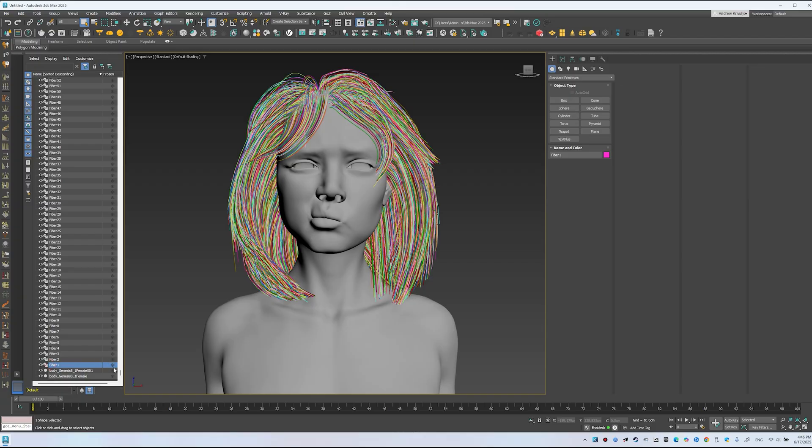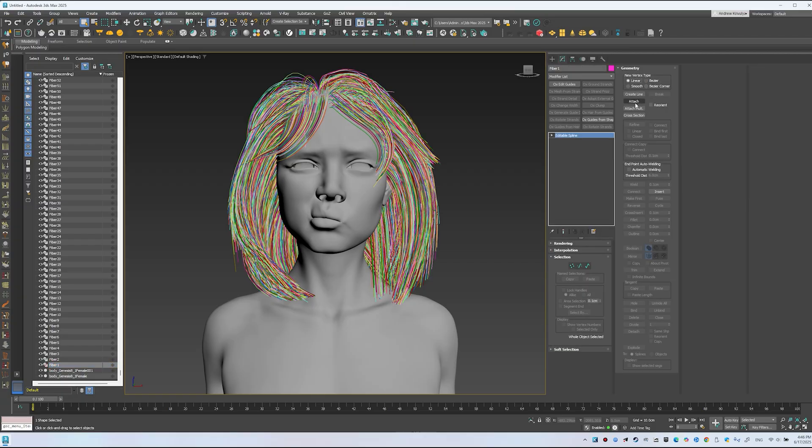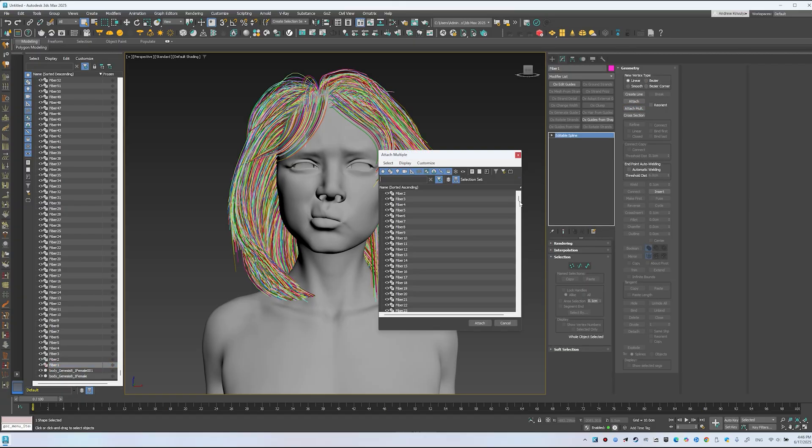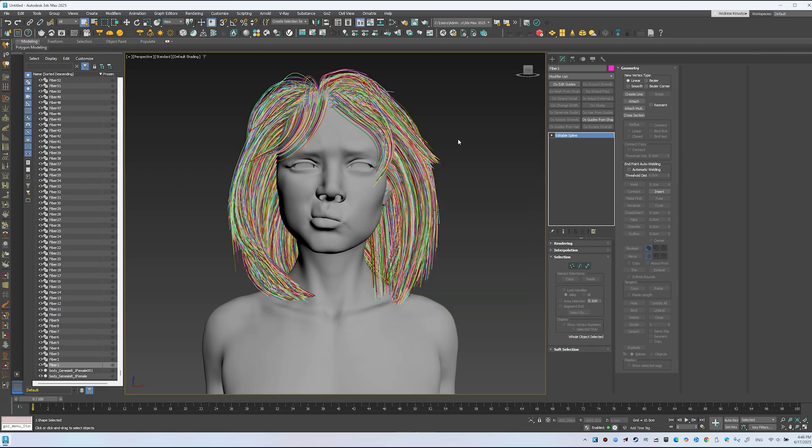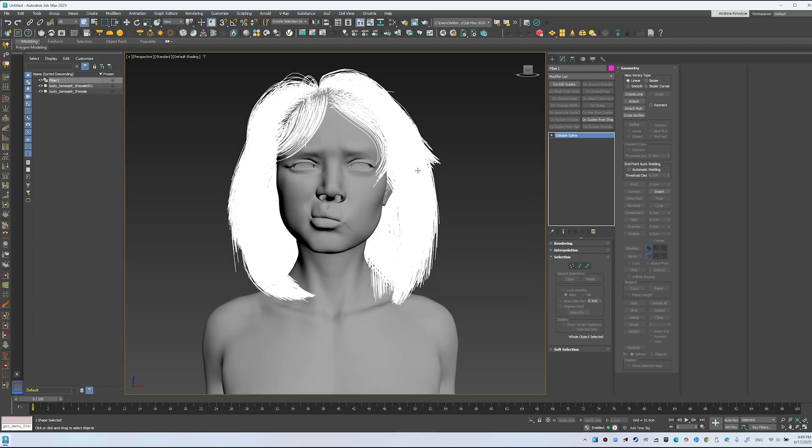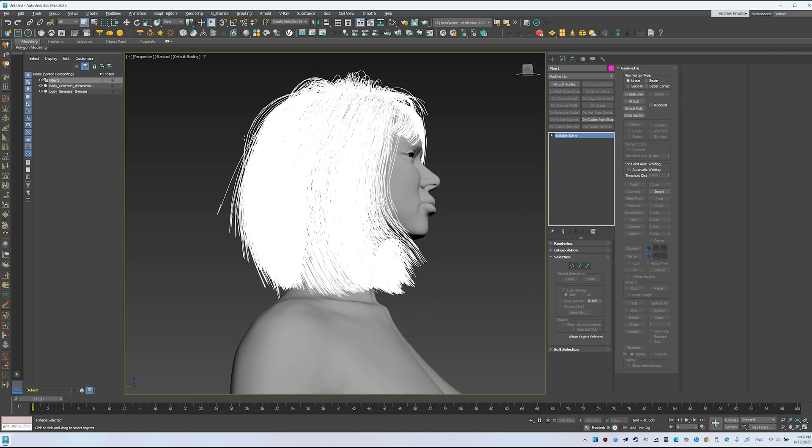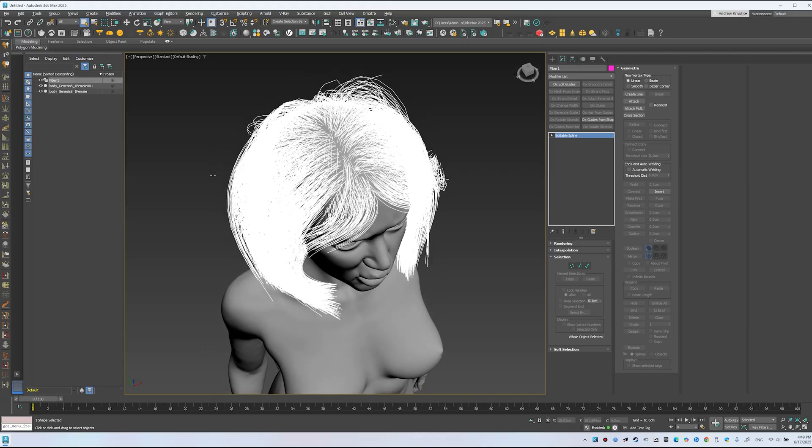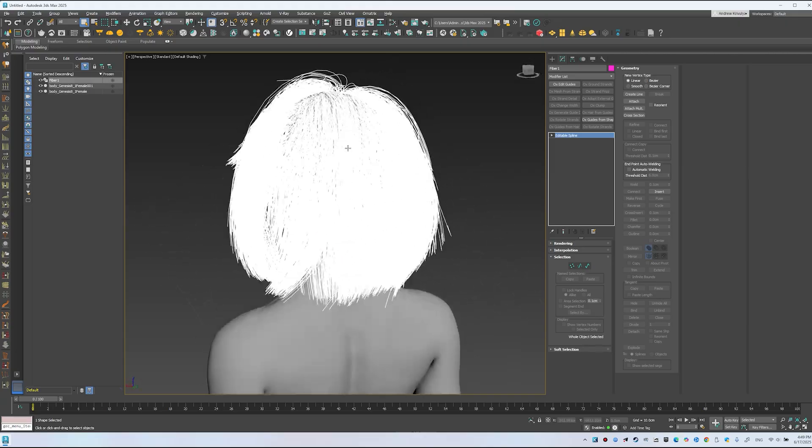Click Attach, Multiply, and add the rest. 3ds Max will take a moment to process. It might take longer for you. You end up with Fiber 1, curves ready for conversion into Ornatrix guides.